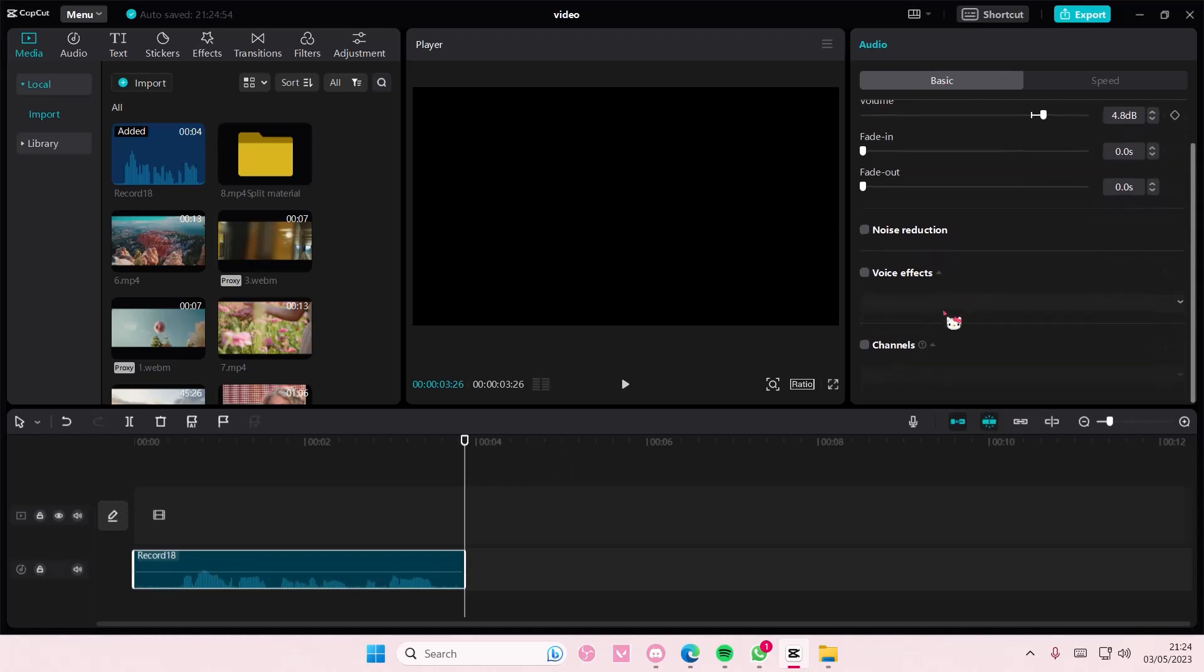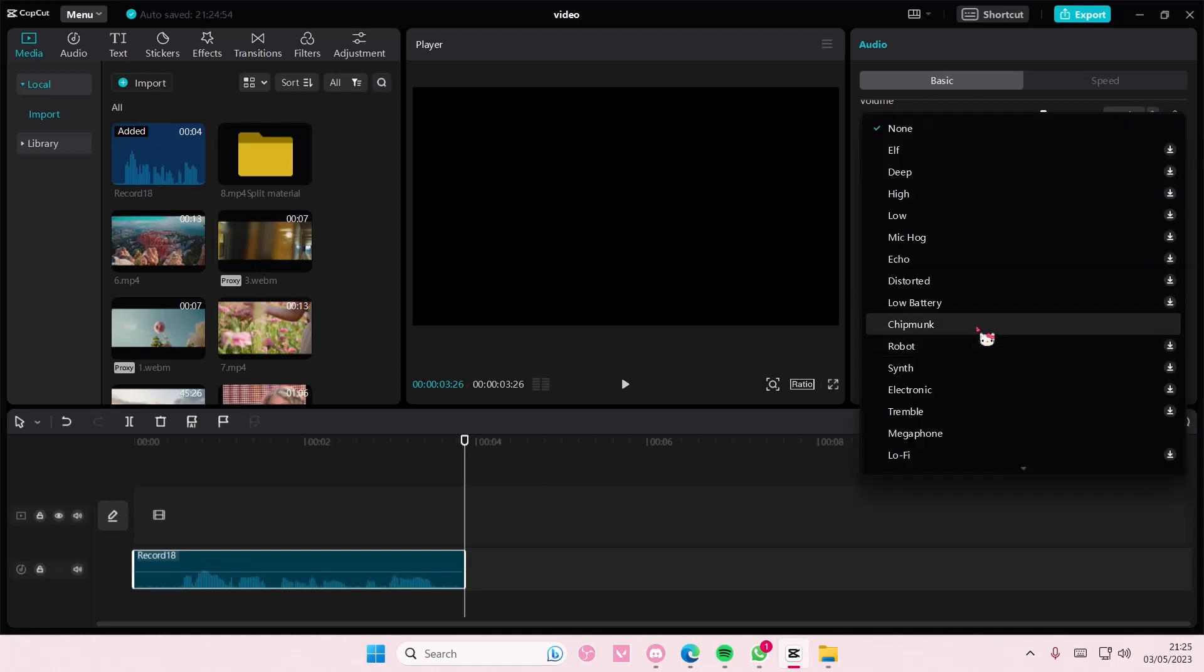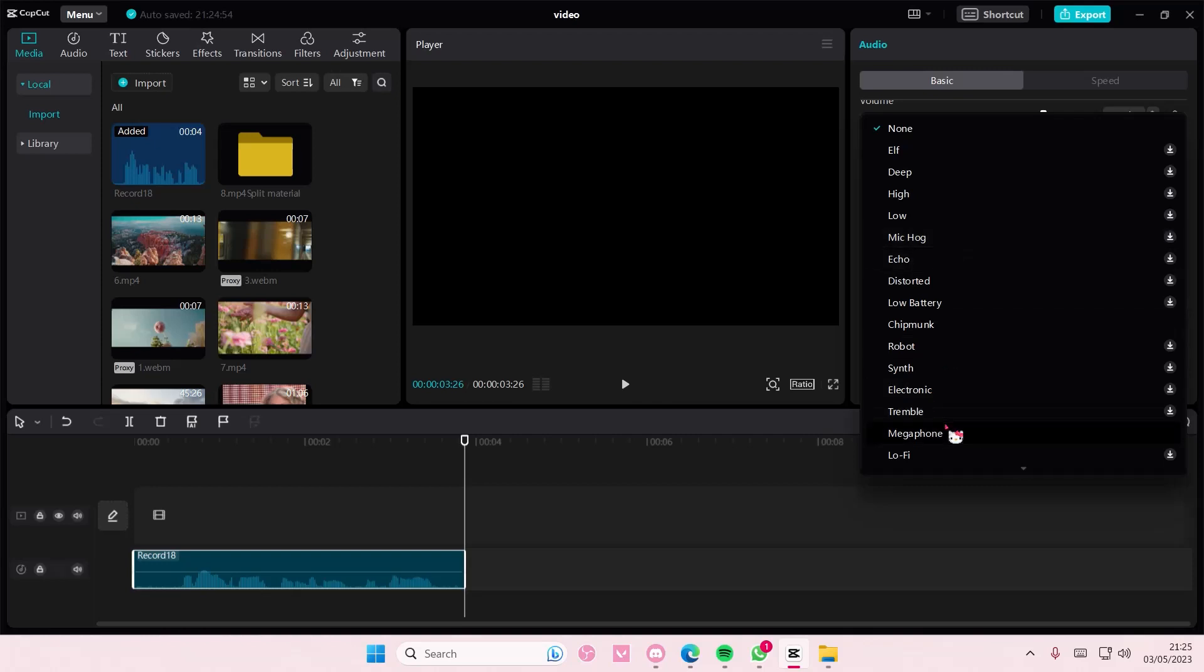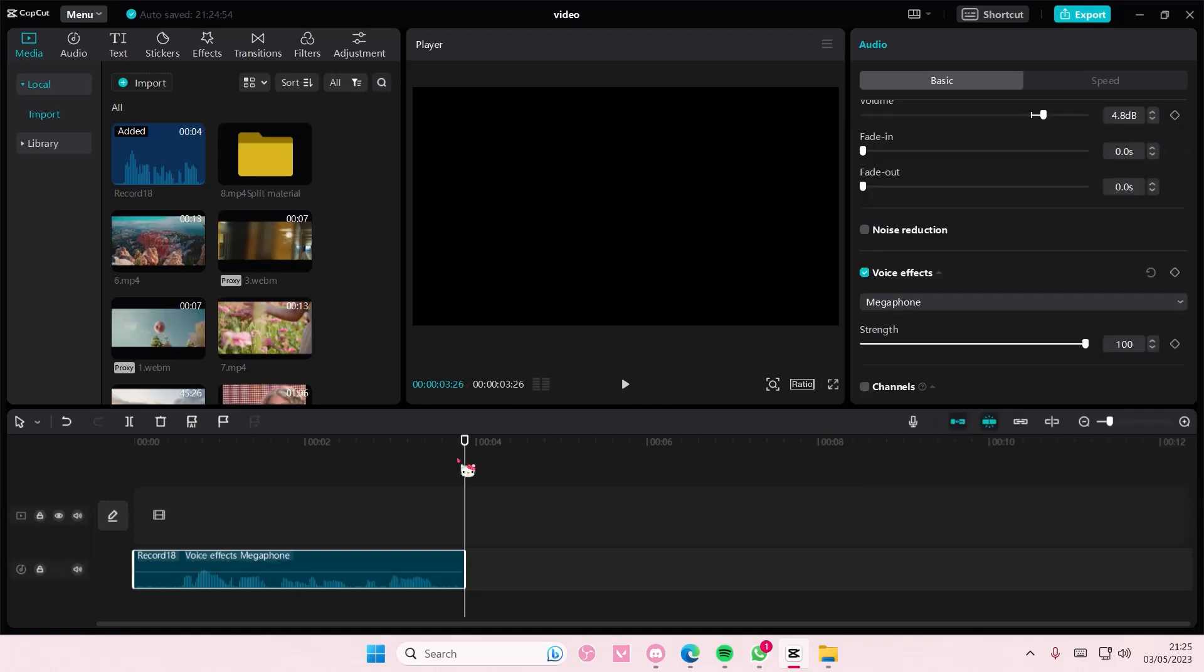Here you can also add voice effects if you'd like to, like this megaphone one. And here's how it sounds.